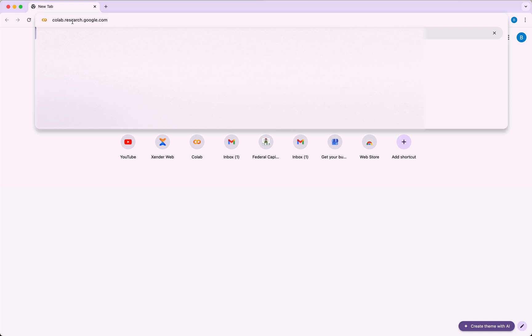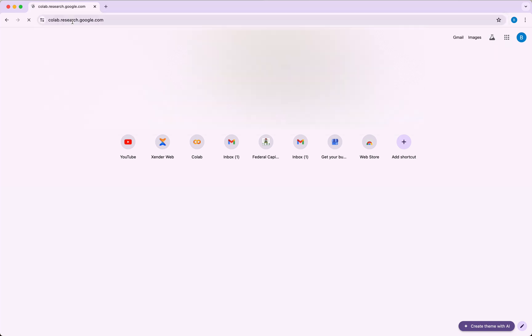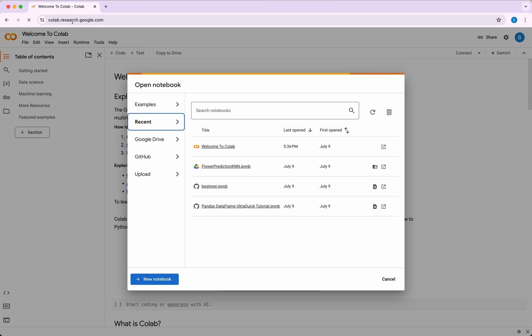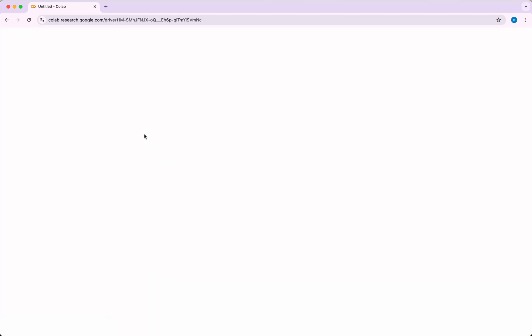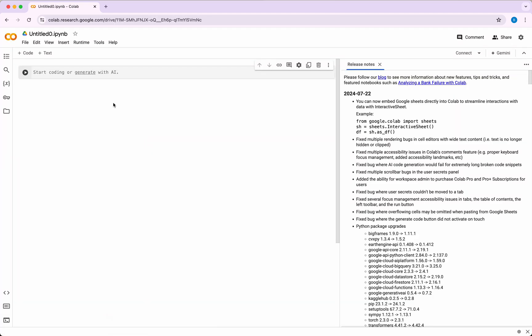I already have one, like I said. What do I need to do? I just need to go to colab.research. I'll put a link to this in the description below: colab.research.google.com.